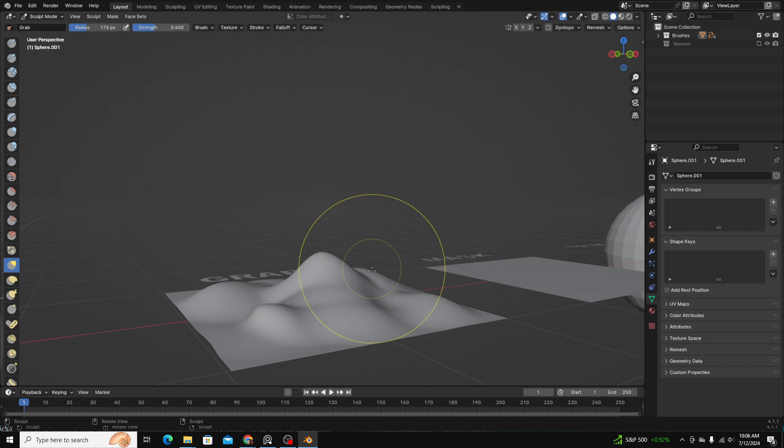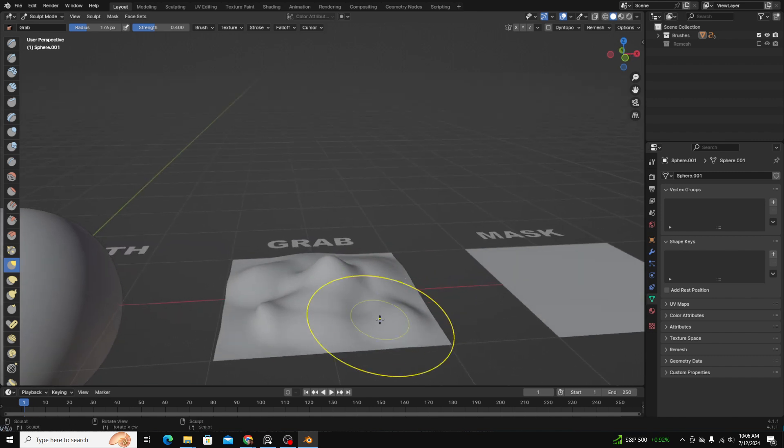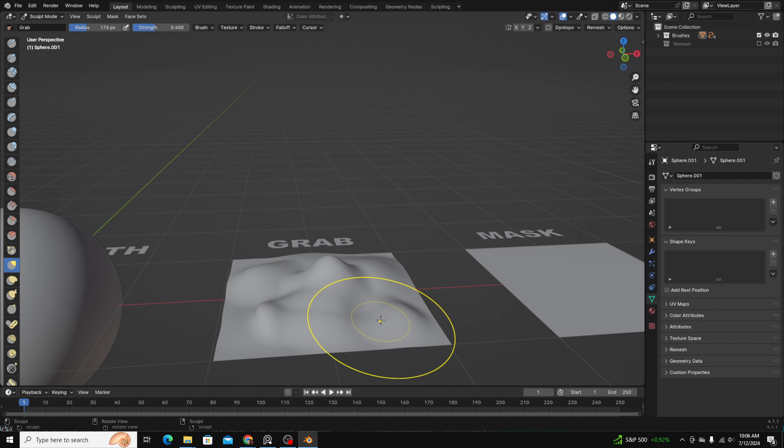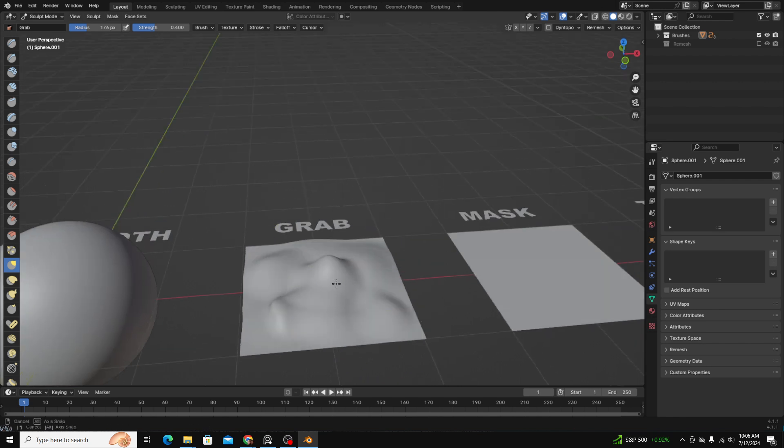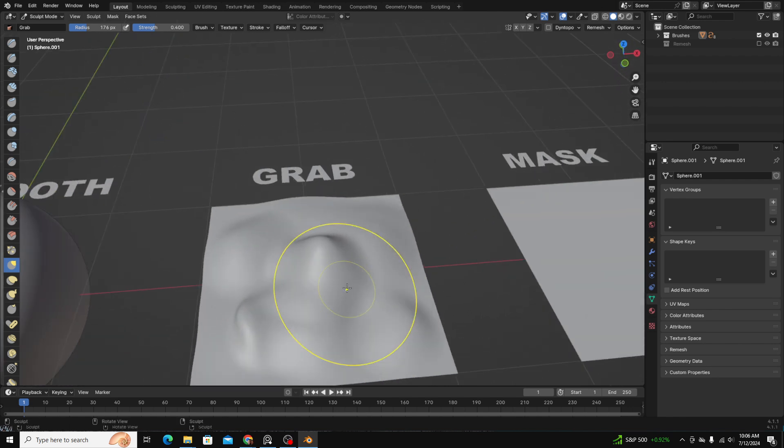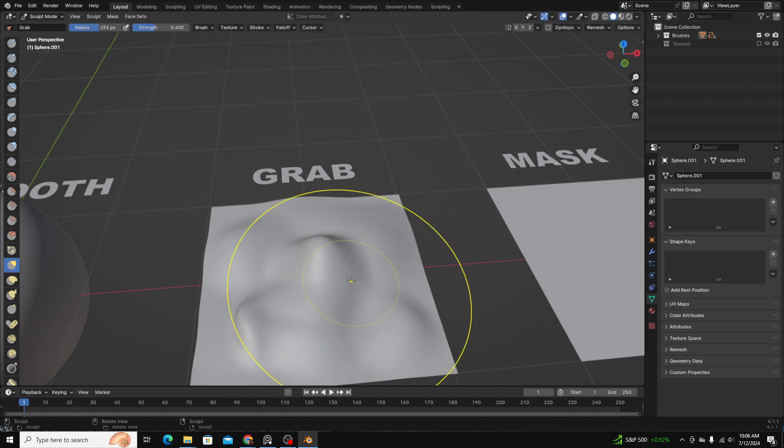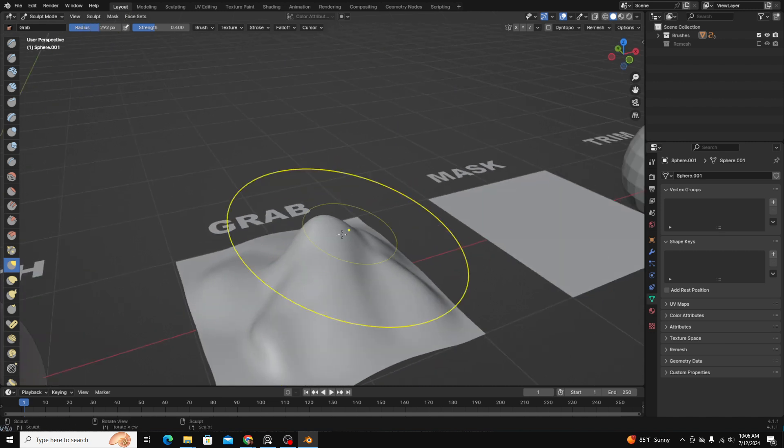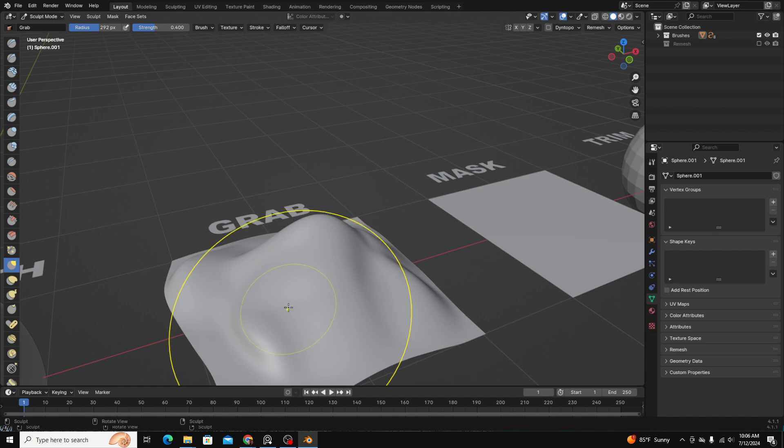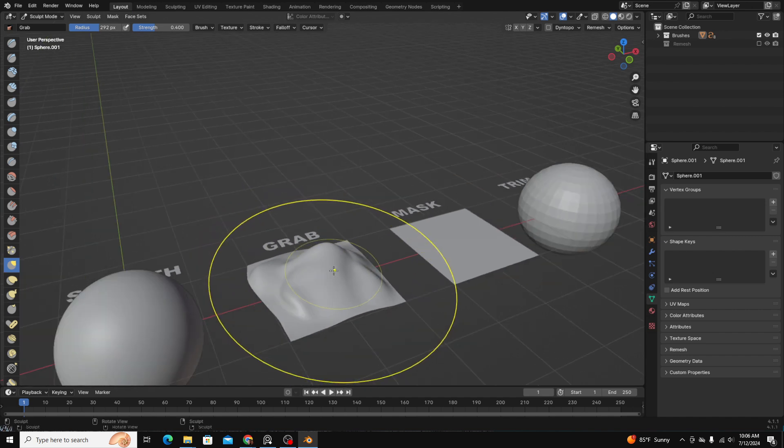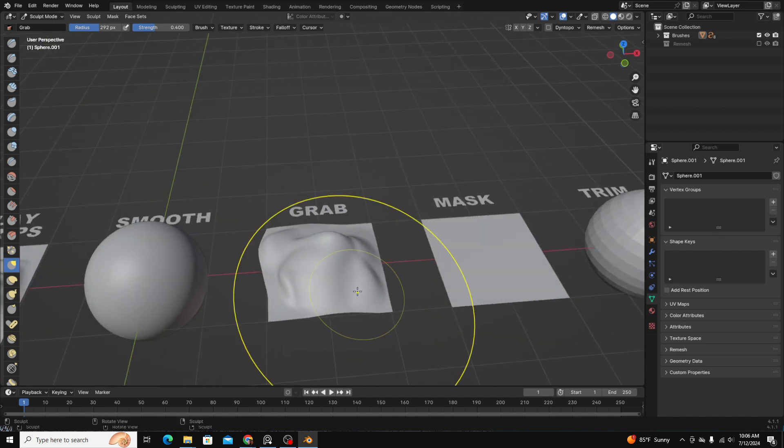I said before that Blender doesn't have great capabilities for moving large quantities of mesh. The grab brush is the best at doing that. So if the shape of something isn't quite how you want, you might use the grab brush to just move some of the polygons around.